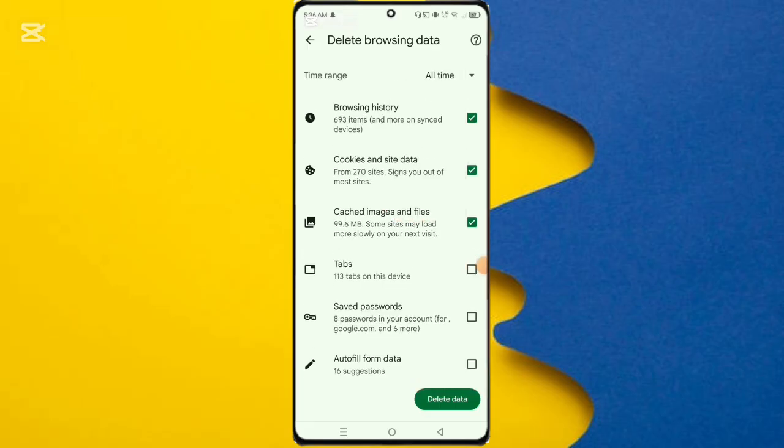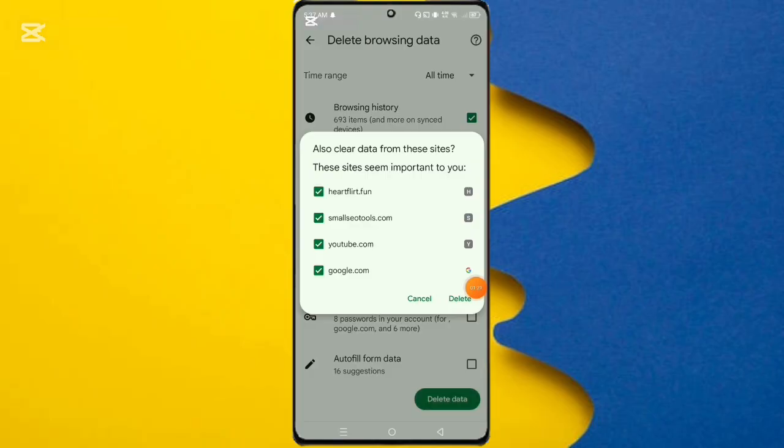Then click the delete data option, and again click the delete option.